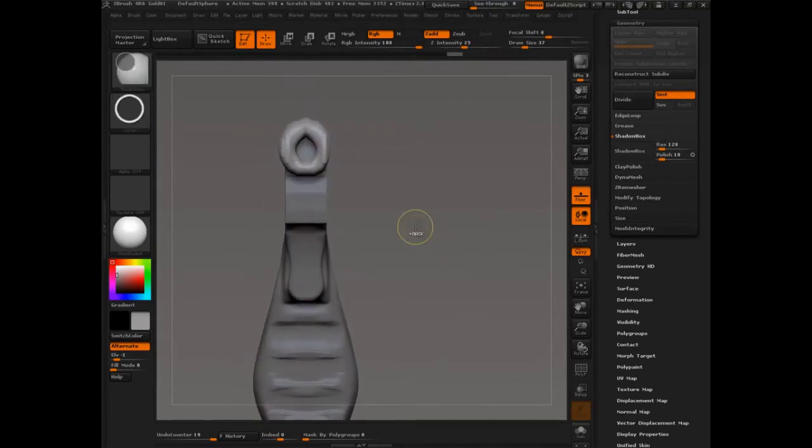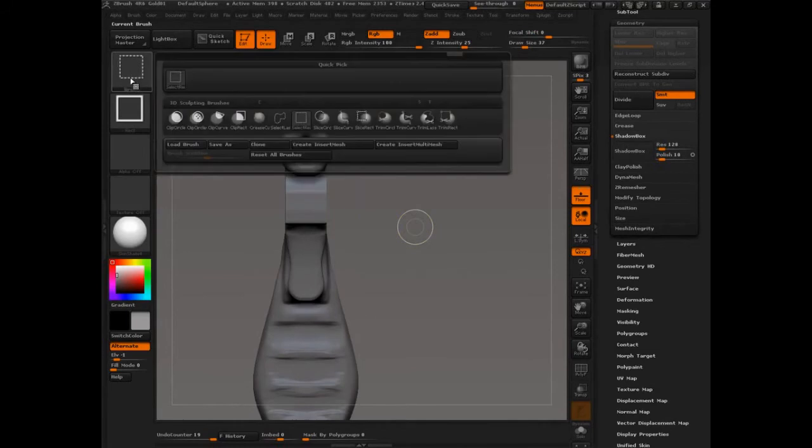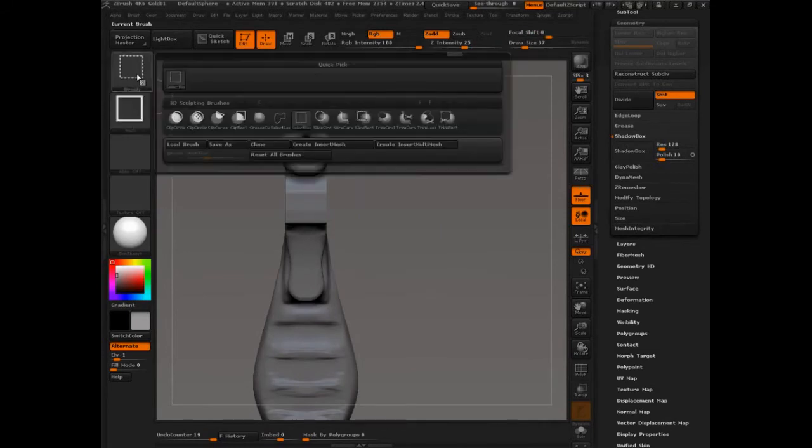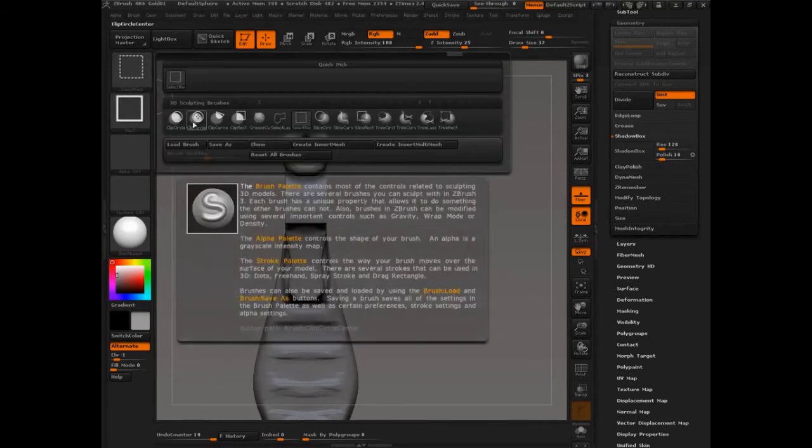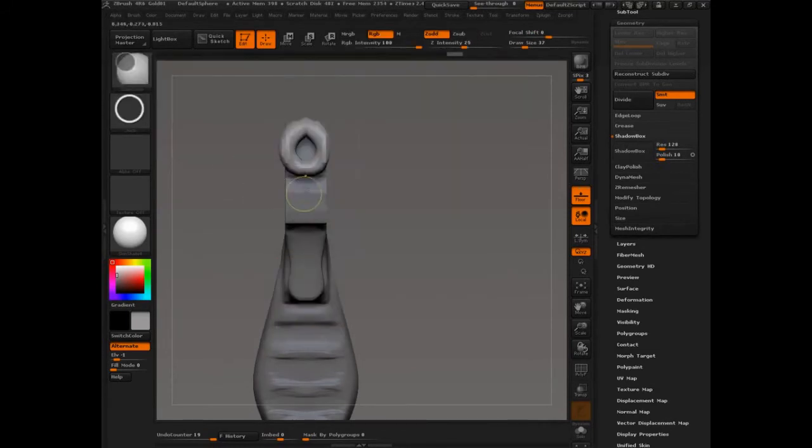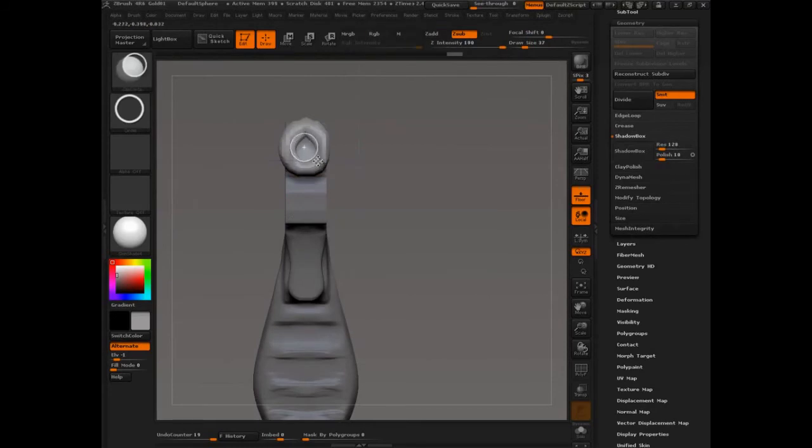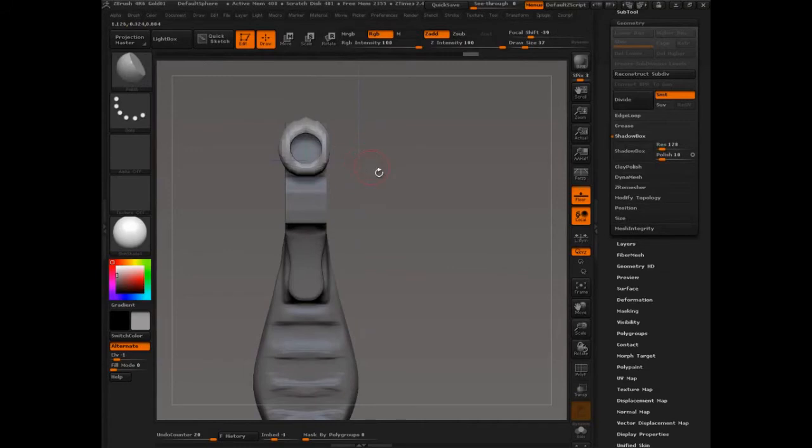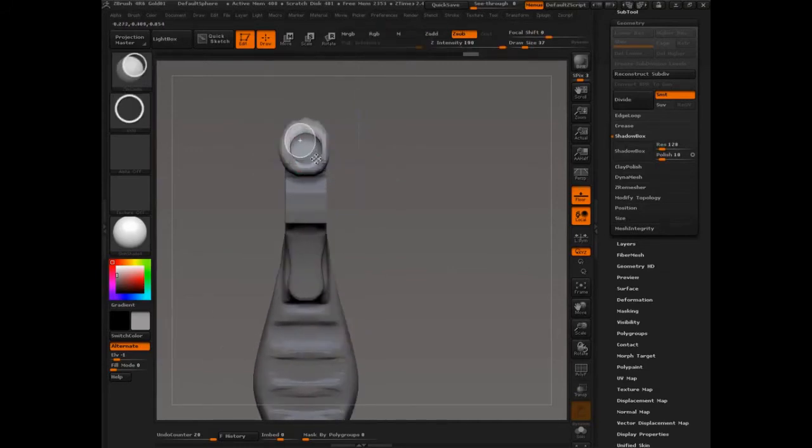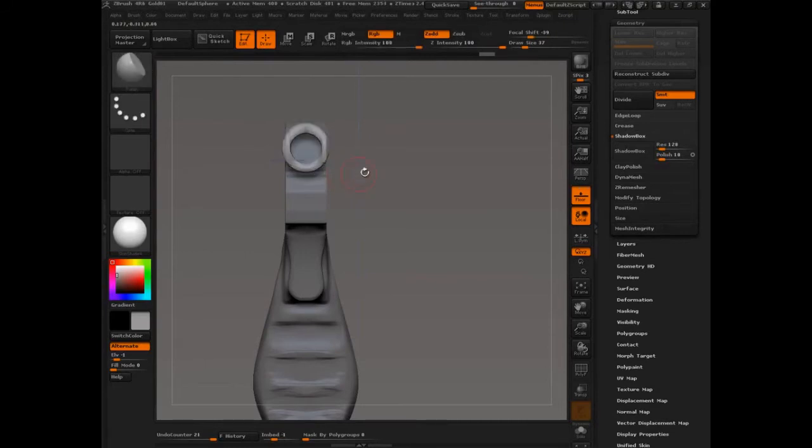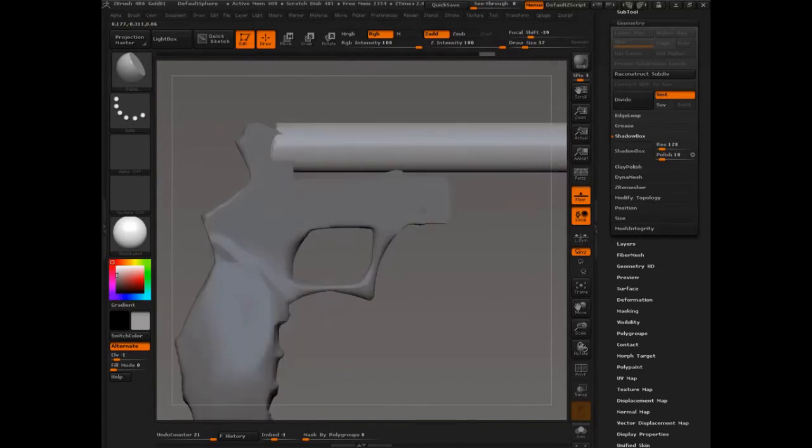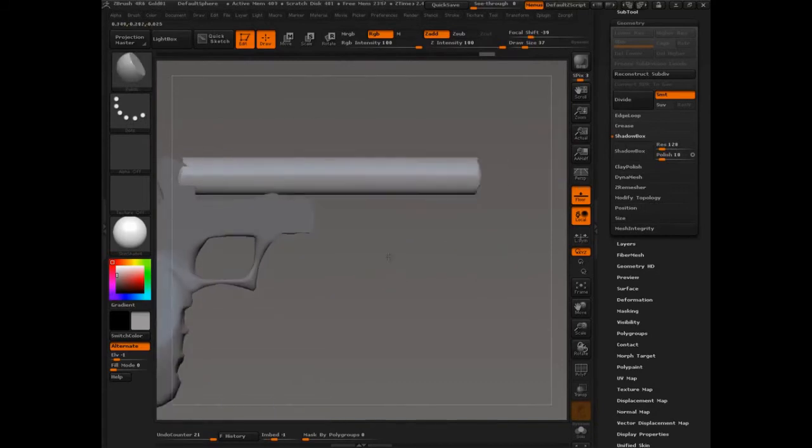And now we can do some work with the clip brush. Control shift, select clip circle. Drag this guy out. Okay. And then make sure you press alt so that you pull that out.